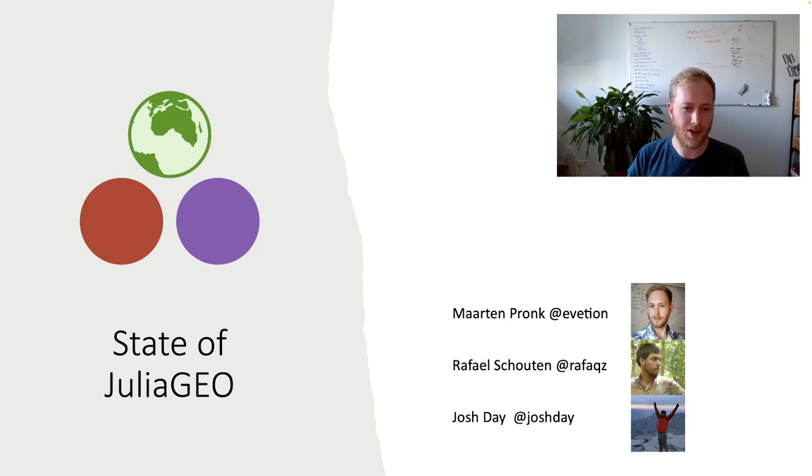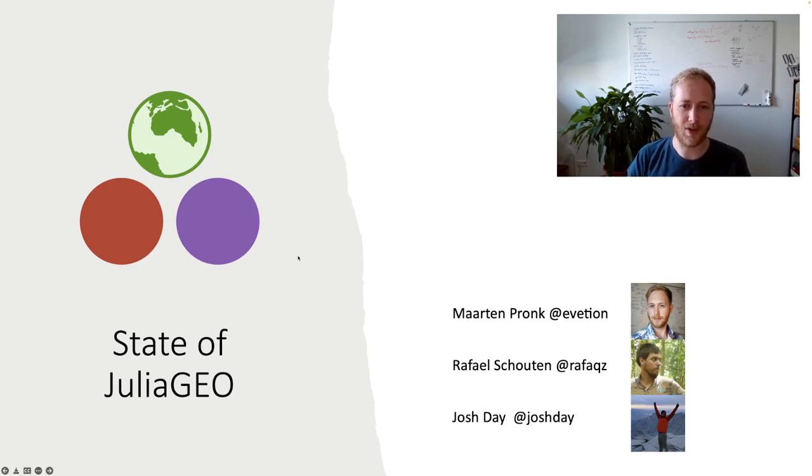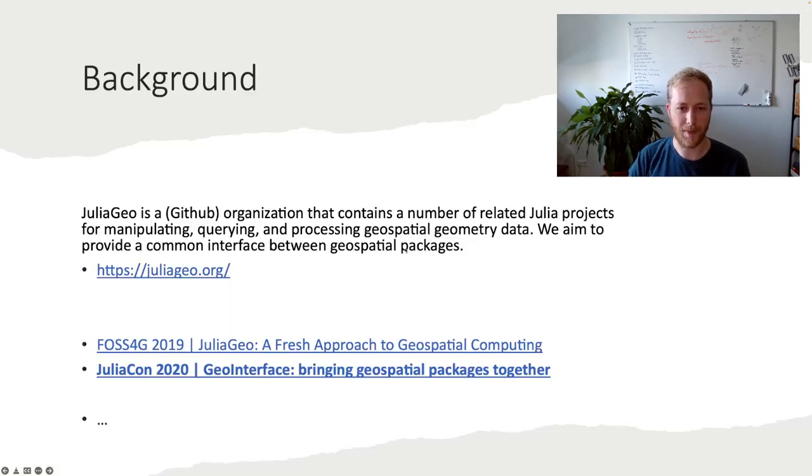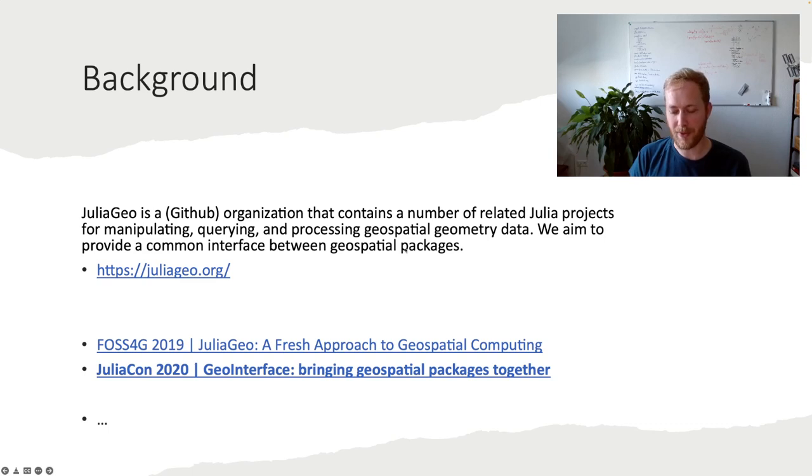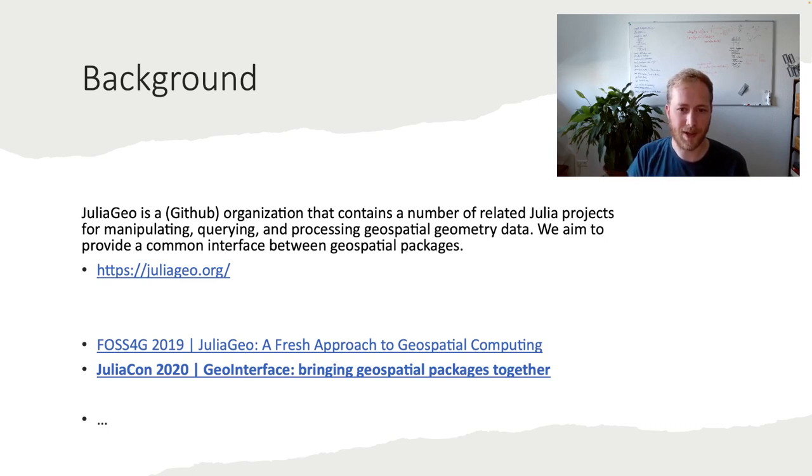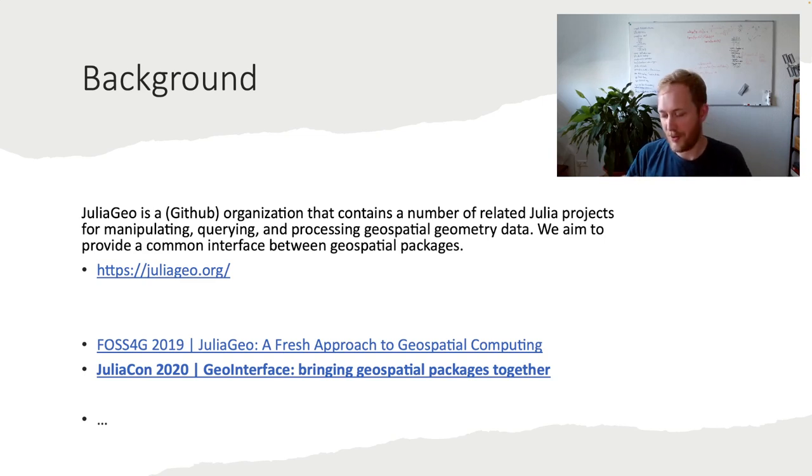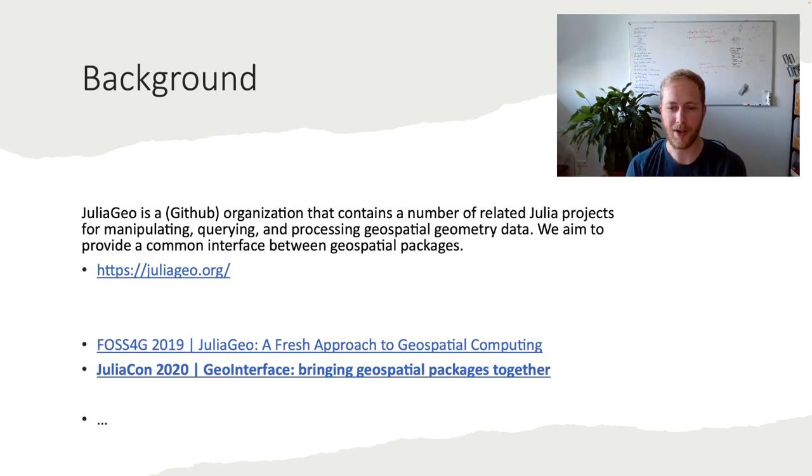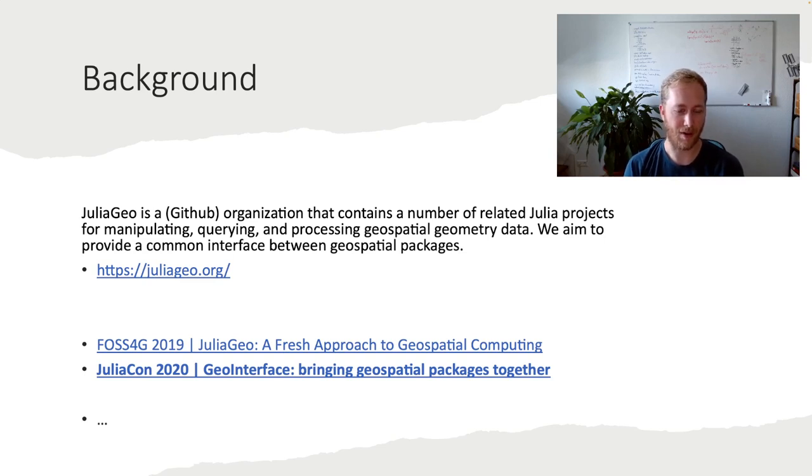Julia Geo is a GitHub organization that tries to index all the geospatial packages for Julia. And our aim is to basically make sure that there's interoperability between these packages. So make it easy to store, load, but also operate on any custom geometries that are around based on the packages.